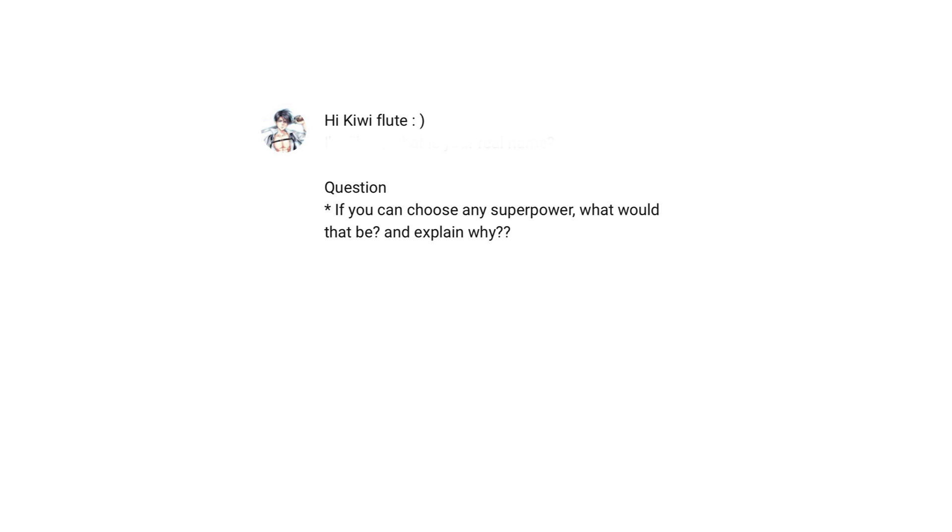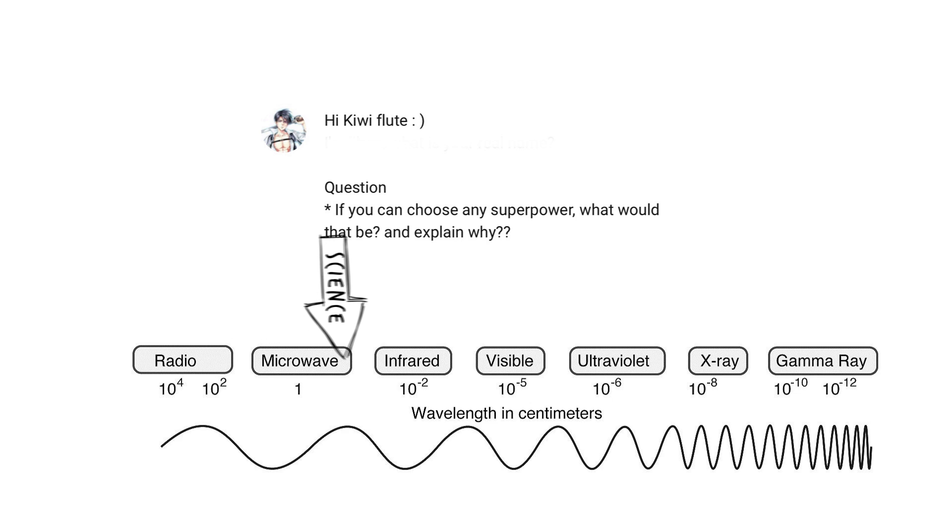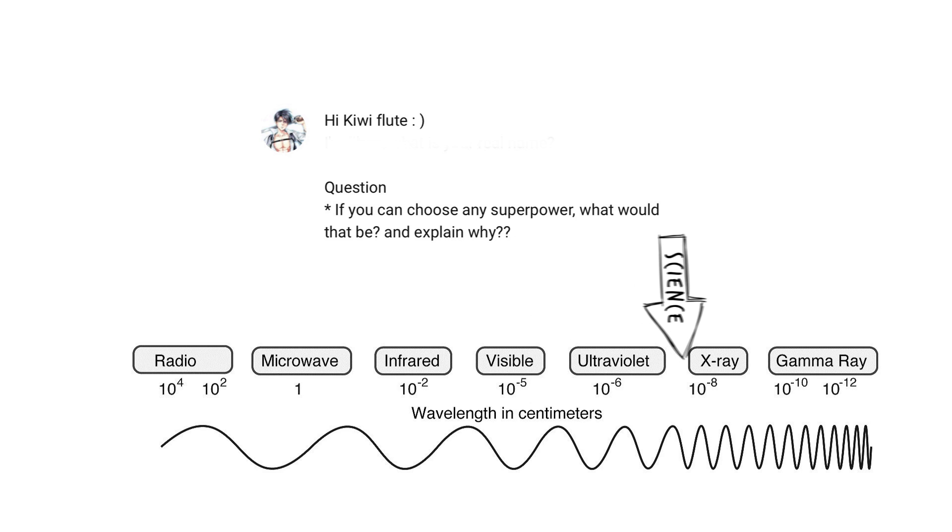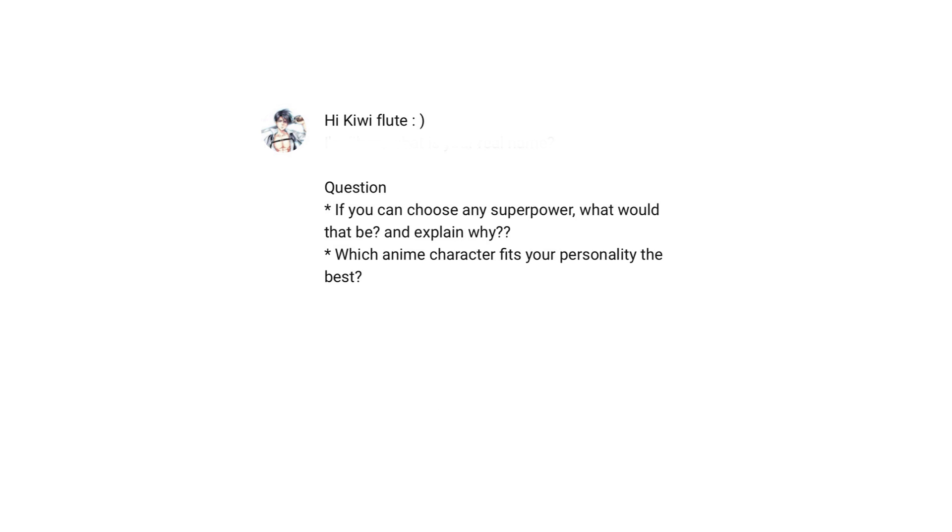If you could choose any superpower, what would that be? I'd like to be able to emit electromagnetic waves, because then I'd be able to do a lot of cool stuff, like interfering with radios, cooking popcorn, keeping things warm, lighting things up, giving people sunburn, imaging their bones, and curing some forms of cancer.